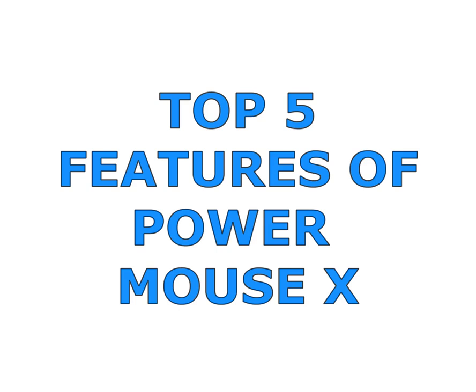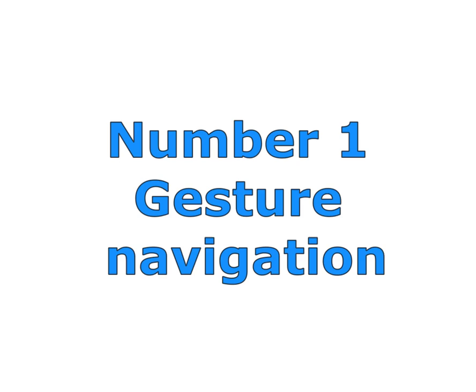Here are the top five features of PowerMouse X. Number one, gesture navigation.